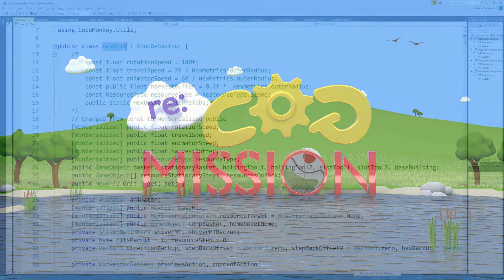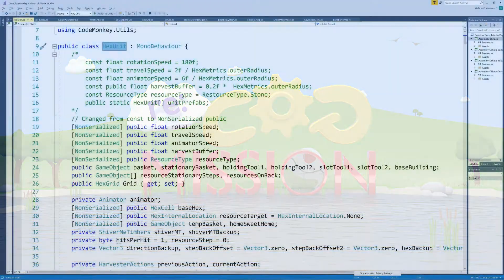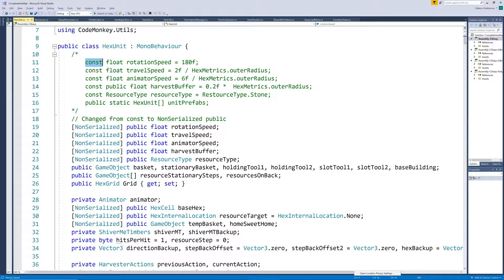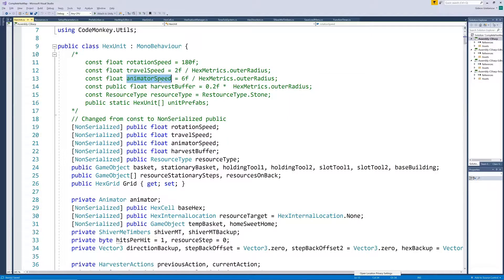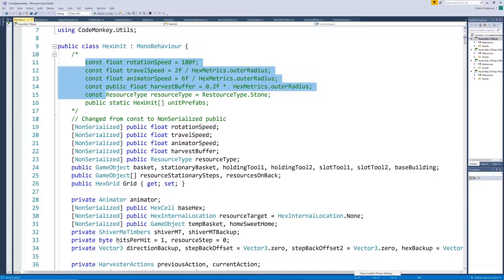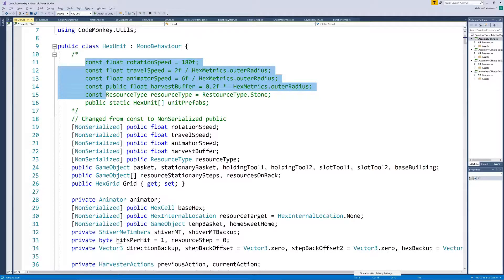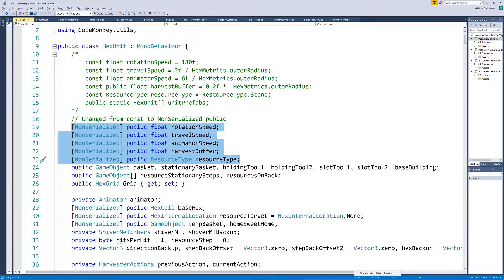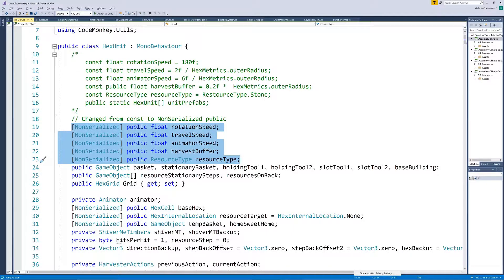Up until now, our unit script had its various speed parameters, as well as resource type, hardcoded as constants. So we could only have one speed and one gatherer type on our map. We now changed these to public variables which we will populate when the unit gets created, and which will be dependent on the different characteristics of the different gatherer types.